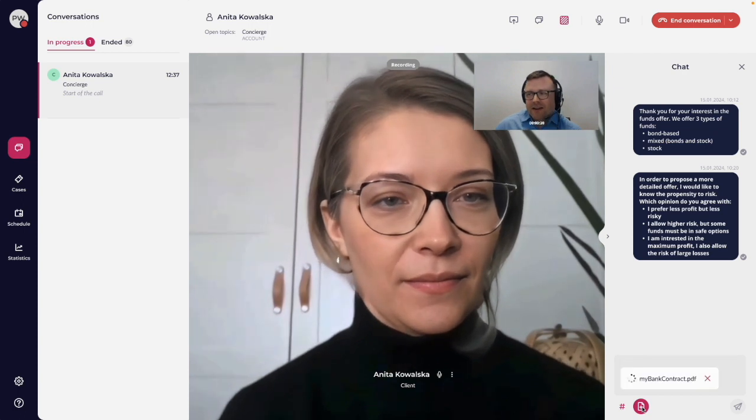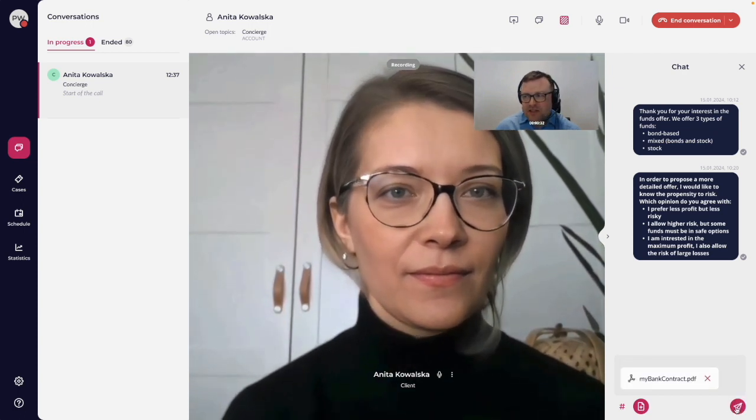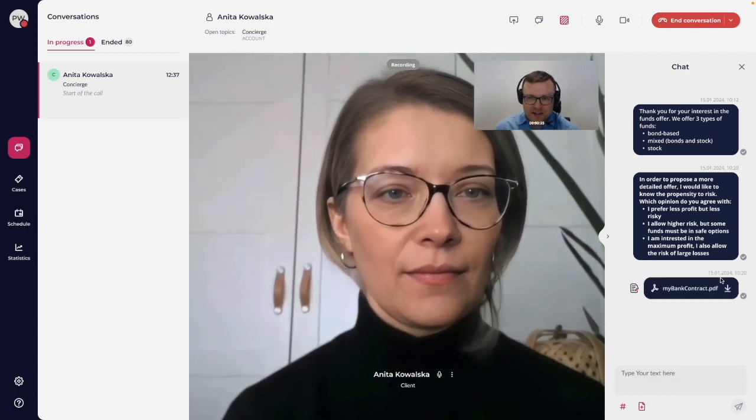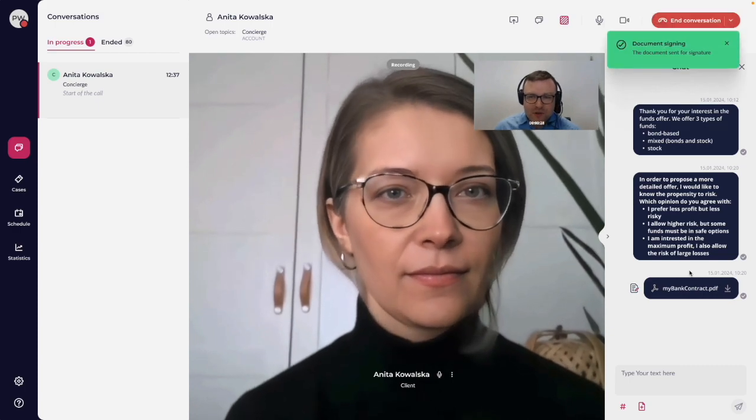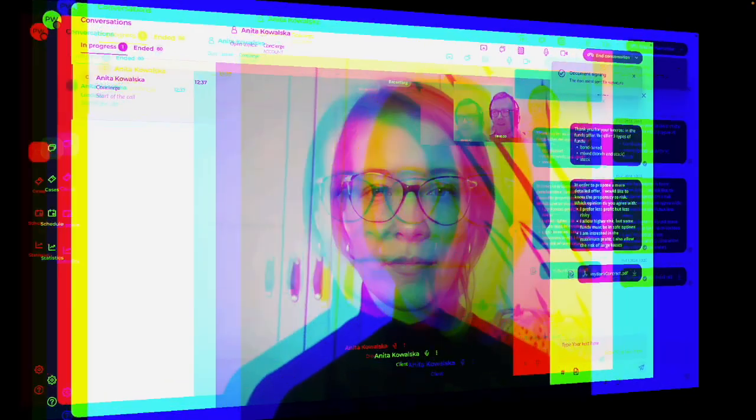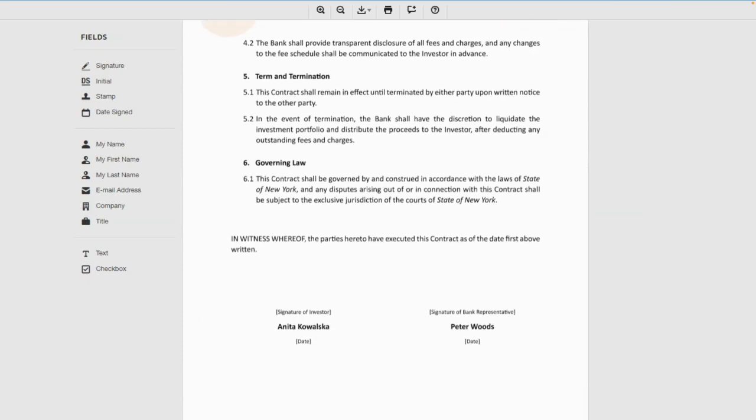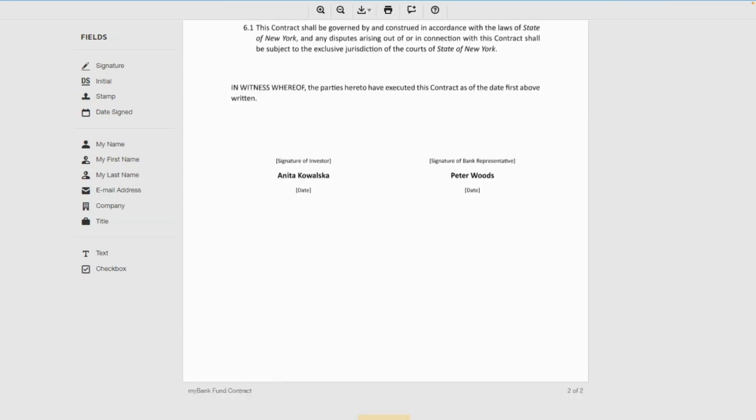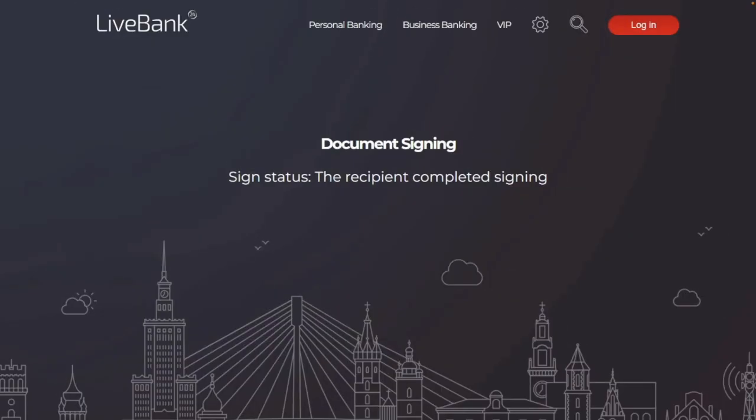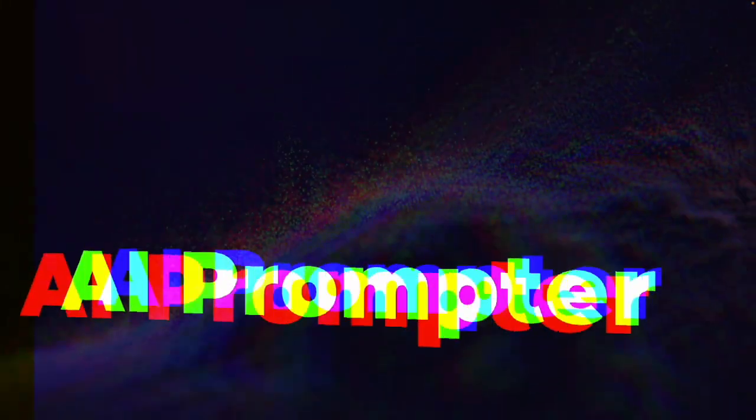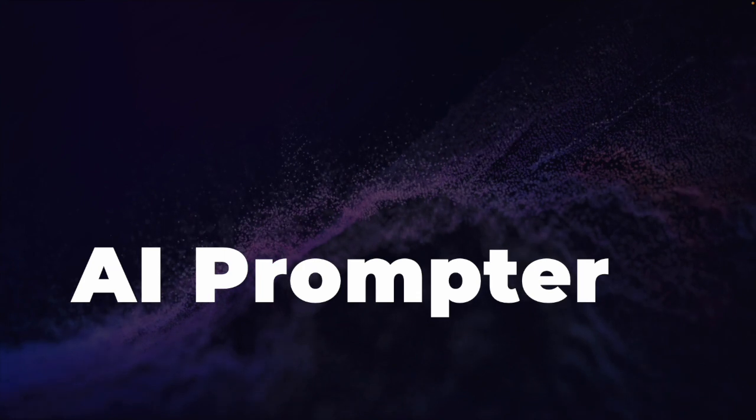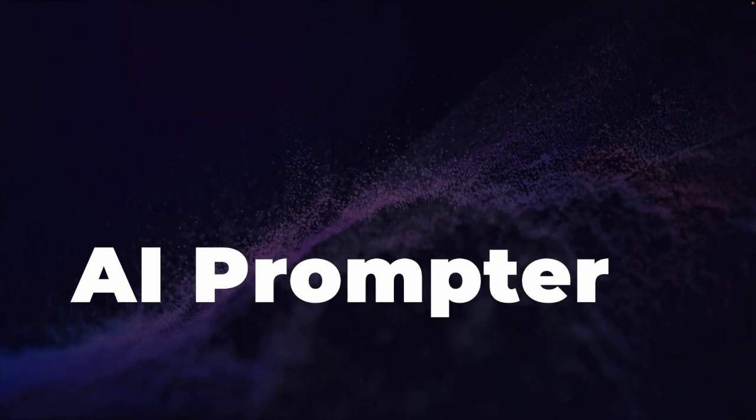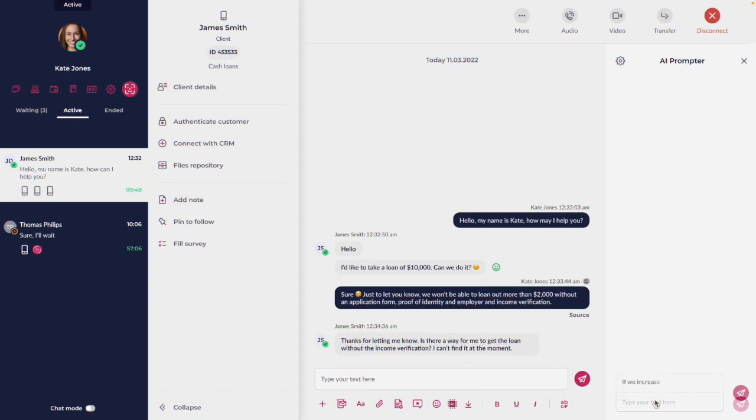Clients can easily access personalized documents shared by the bank, review them, and with just a few clicks authenticate their identity and sign securely, creating a legally binding agreement. LiveBank's built-in electronic signature feature accelerates transaction completion, providing a real-time, hassle-free experience.